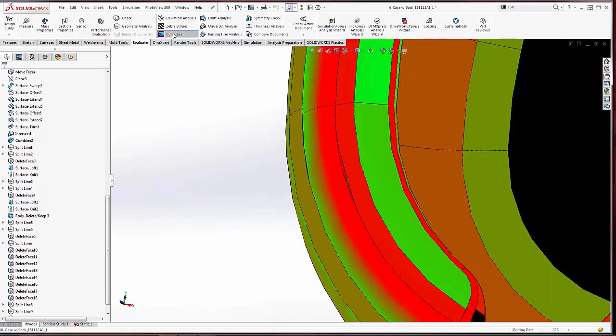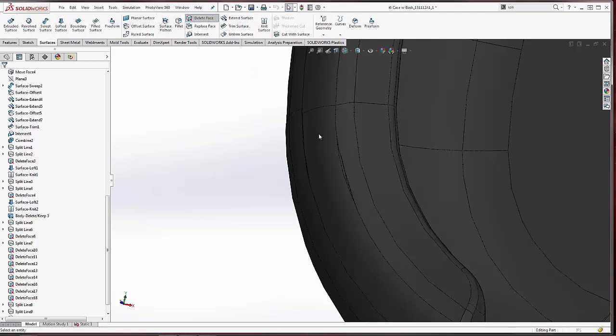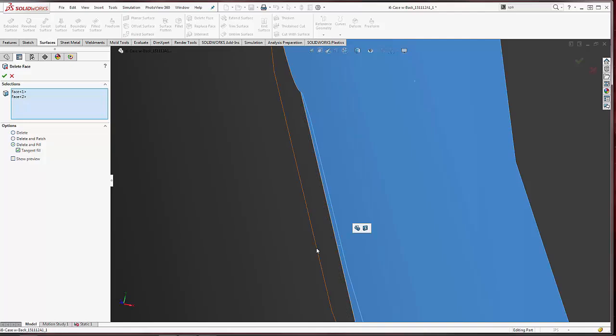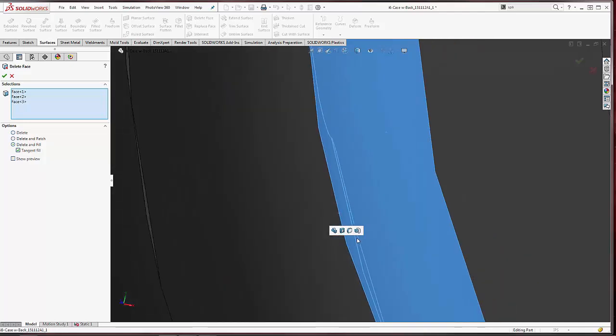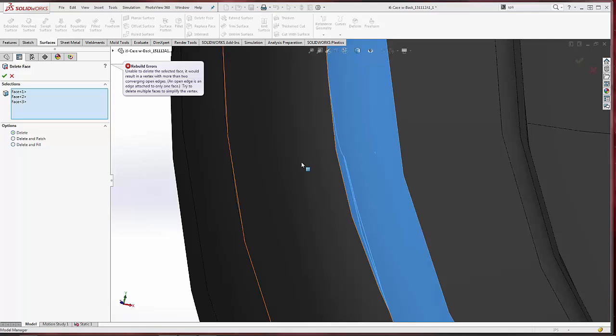One of the tools we might use here is Delete Face. We can come in to select all the surfaces and then hit Delete so that we can patch them up ourselves. But when we do that we get an error. It says there will be two converging open edges.